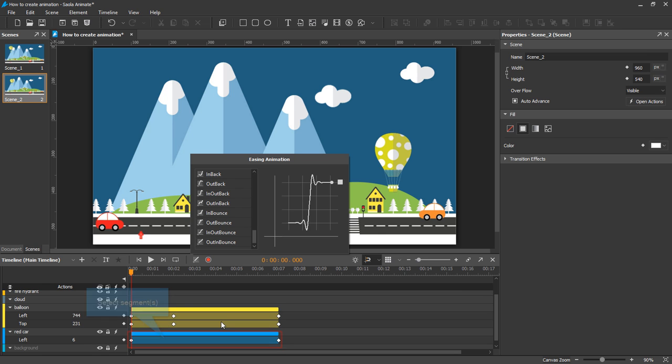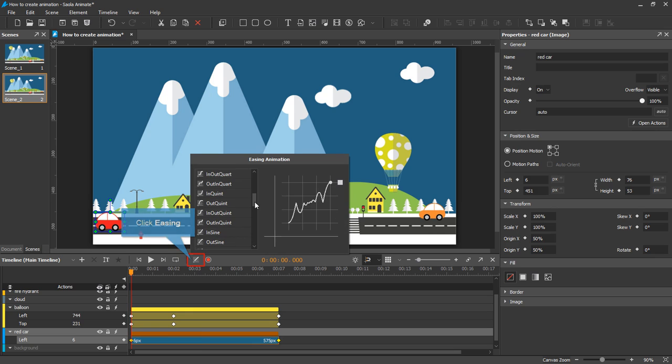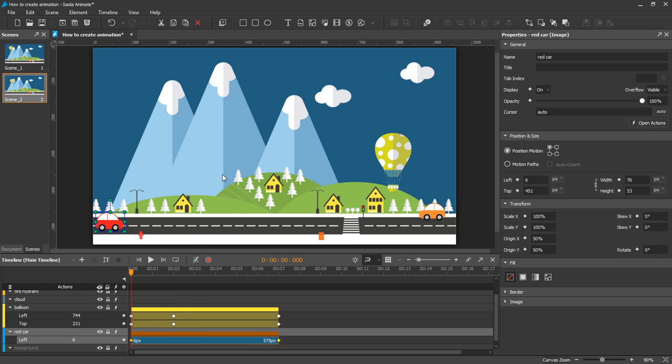First, select an animation segment. Next, select easing in the timeline pane. Here I choose in-out curve easing method.